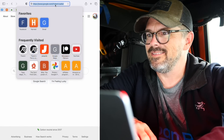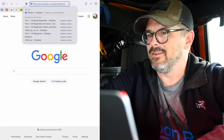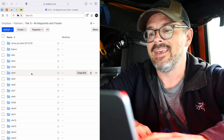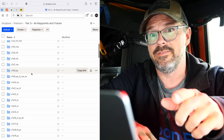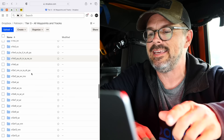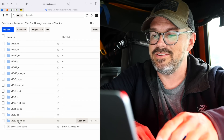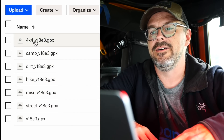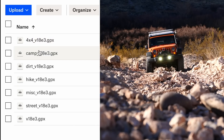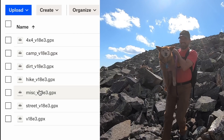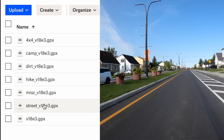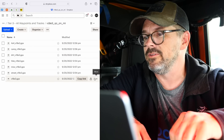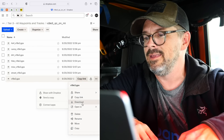Let's go into Dropbox and go to my Patreon folder. We'll go to Tier 3, all waypoints and tracks, and find the data from the previous episode of Venture Forward, which was V18E3. That was in Quebec, Ontario, and Michigan. Click on that, and I have the data broken up into multiple GPX files: 4x4 (unmaintained roads), campsites, dirt roads, hiking tracks, miscellaneous points of interest, streets, and a master file. We don't use Dropbox to view the GPX file, so right from here let's click on the three dots, More, and then Download.